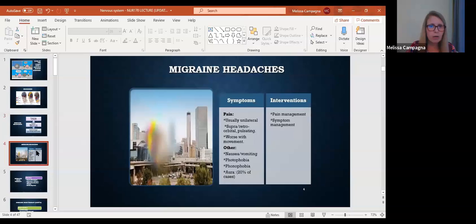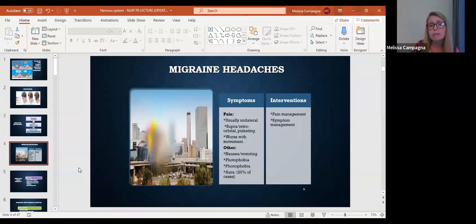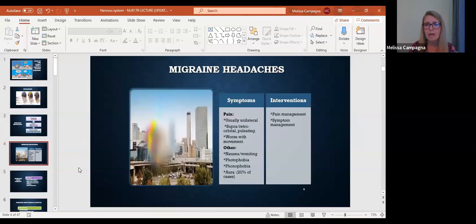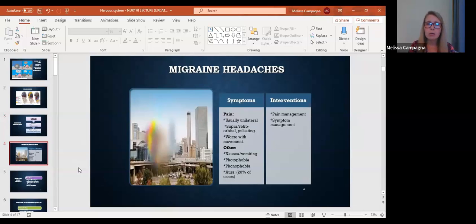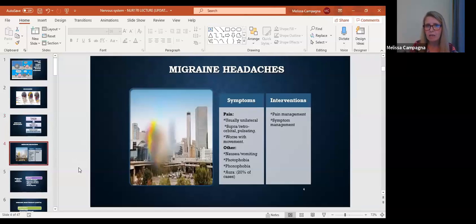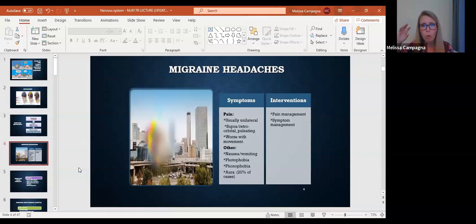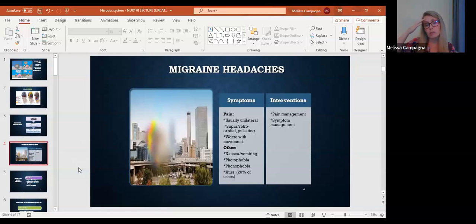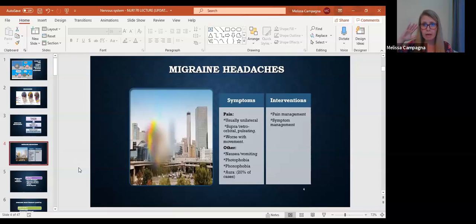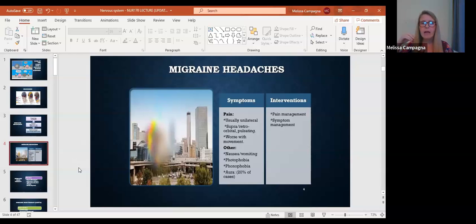Let's take a look now at symptoms. So obviously the number one symptom of a migraine is the headache, the pain. Remember we said the pain is usually unilateral. So it happens on one side of the head and it's usually supra or retro orbital and pulsating. What that means is it's usually supra above or retro behind the eye and pulsating. And it gets worse when they move around.